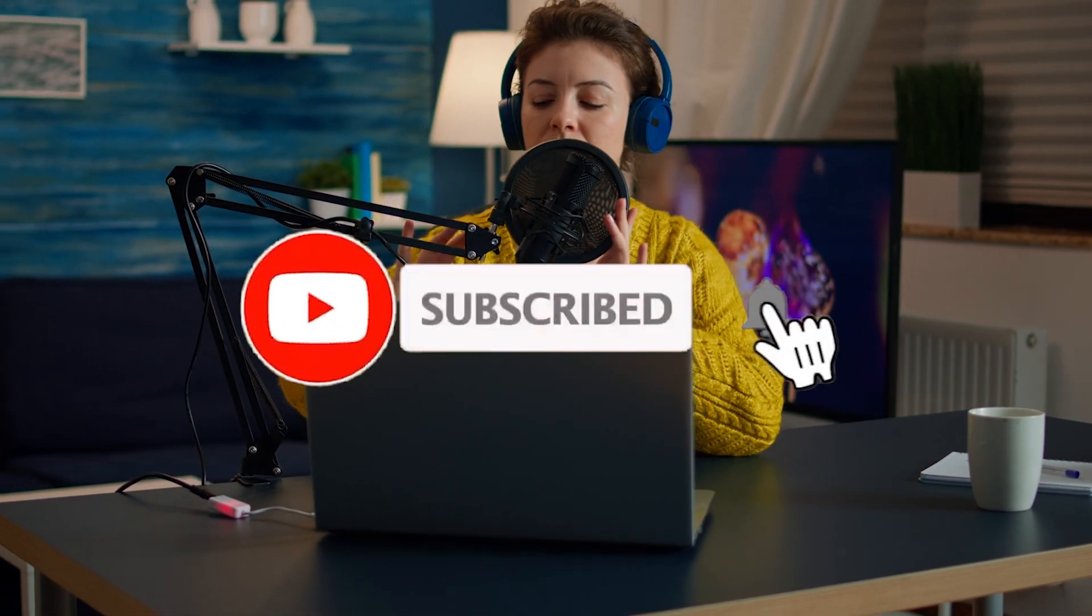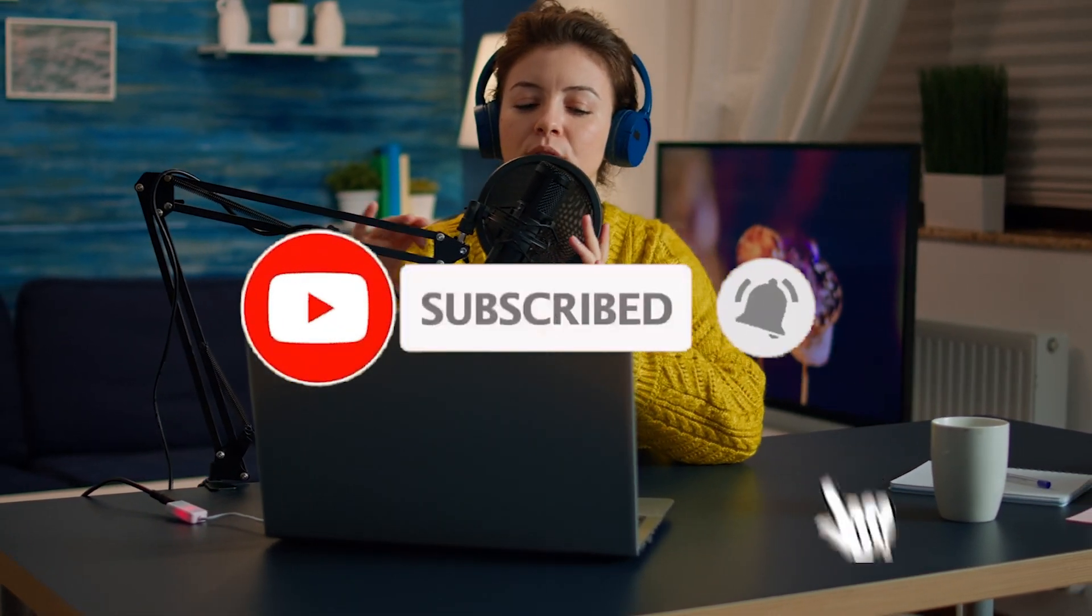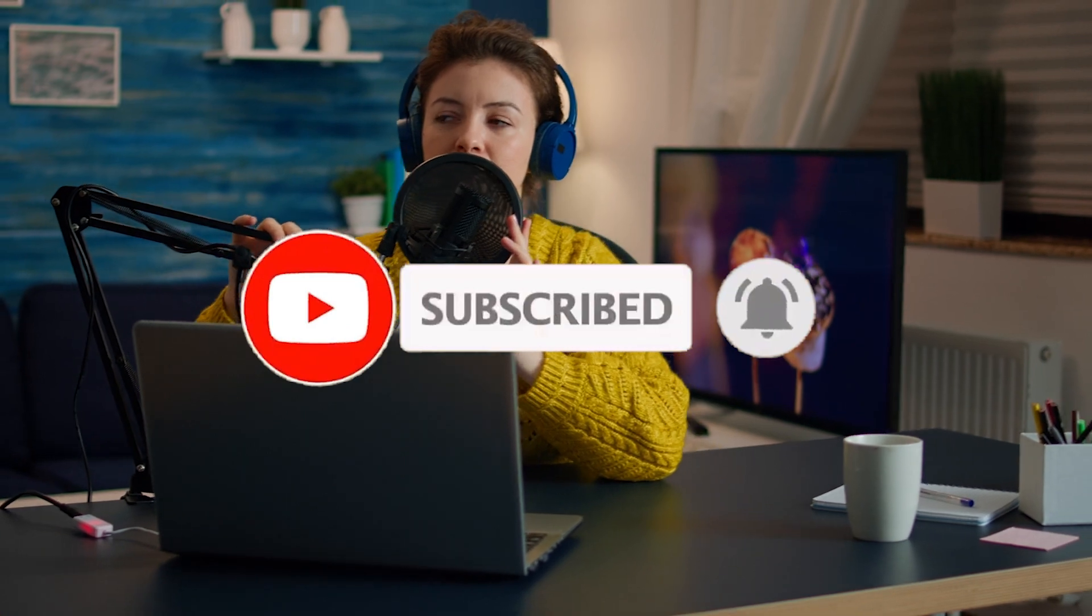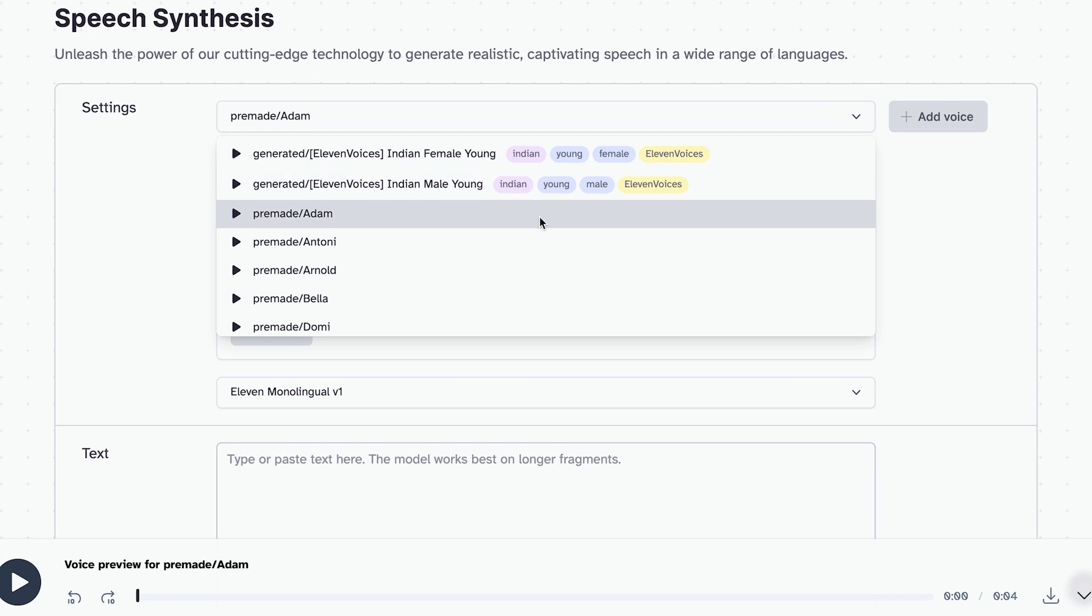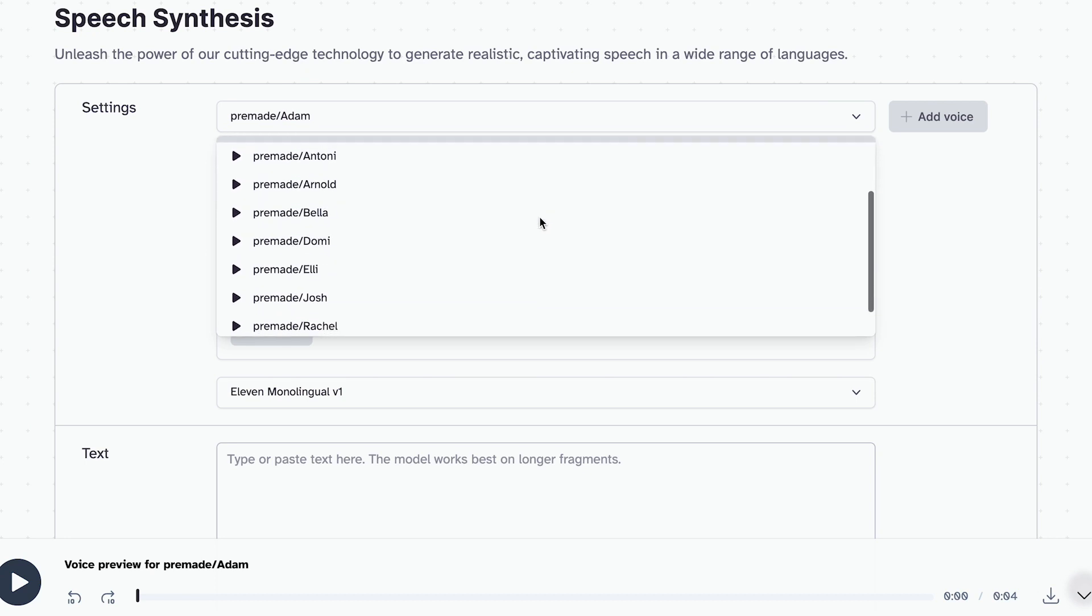Before we go further, if you're new here, go ahead and smash that subscribe button and help us reach our goal of 1000 subscribers. Trust me, you won't regret it. Alright, let's get back to it.